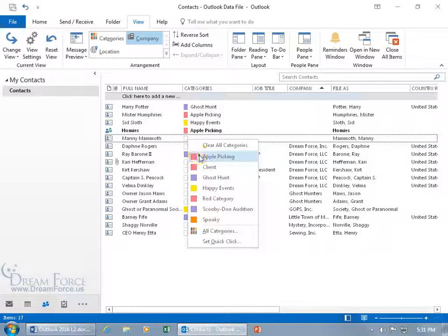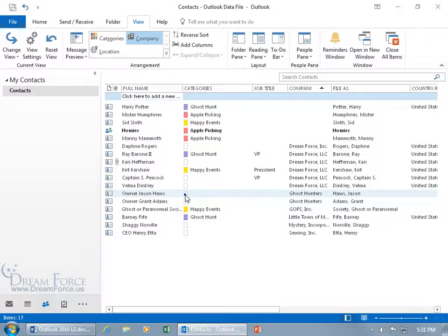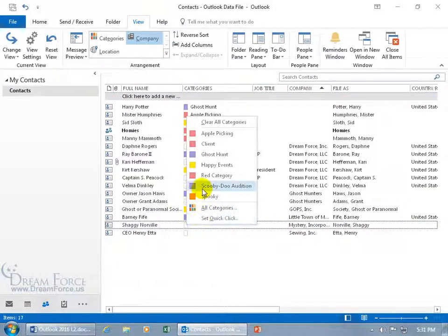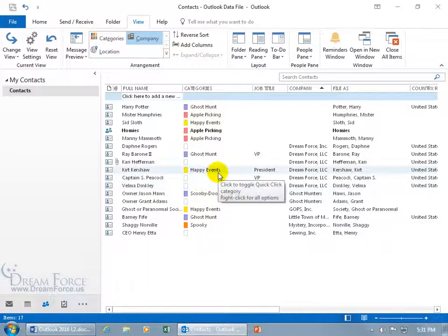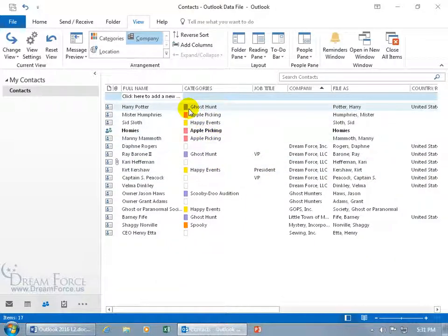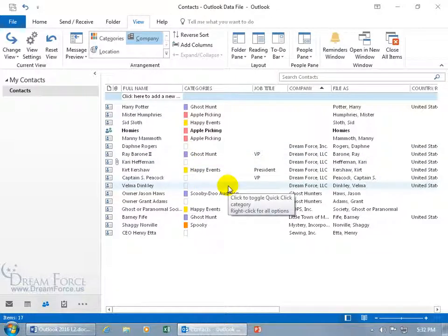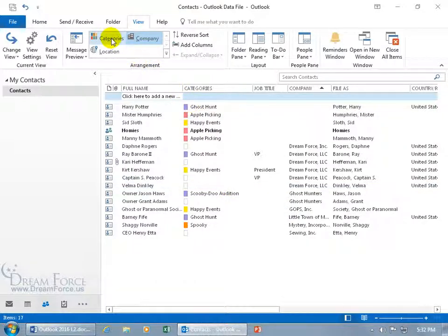Let me go ahead and do a few more - apple picking, happy events, and one Scooby-Doo audition ought to do it. Then what I can do is, if I'm looking through those contacts on the ghost hunting team, I could go okay there's ghost hunt and then I have to scroll down to find another one, and that's not very helpful. What I can do instead, once I have them categorized or color categorized, is come up here on the view tab to the arrangement group, and group them by categories.